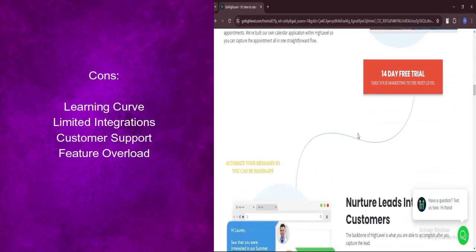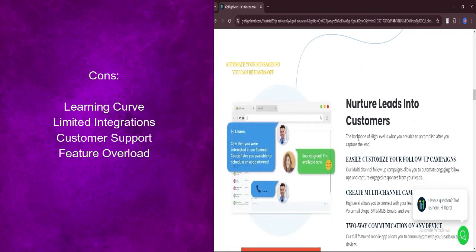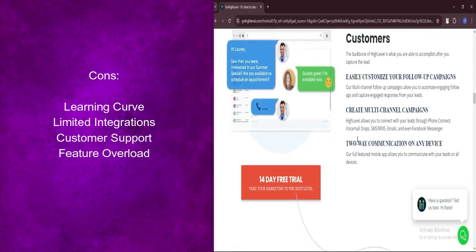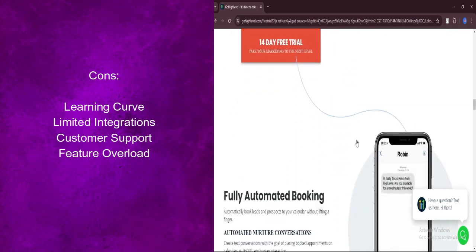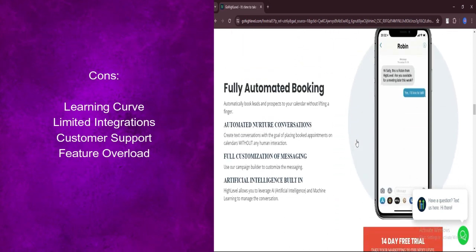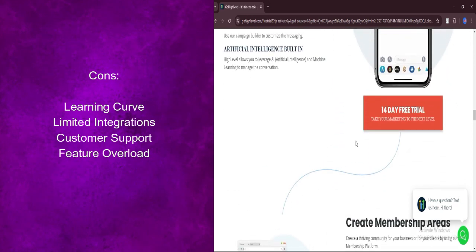While responsive, GoHighLevel's customer support may not always meet expectations. Users may experience delays in receiving assistance, impacting their experience with the platform.